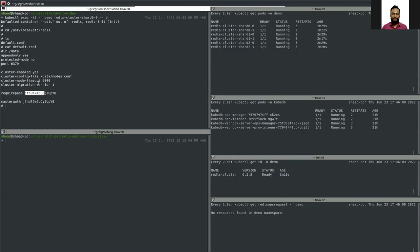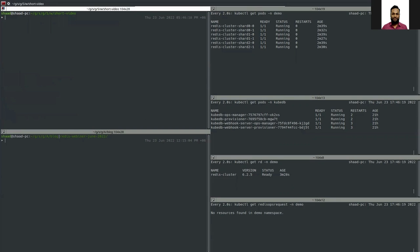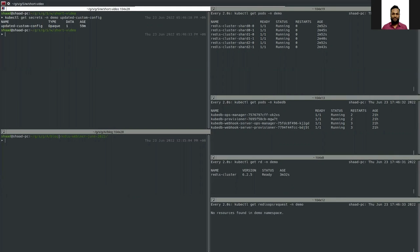Now let's say you want to change some of this configuration or add new configuration to the database. What you need to do is create a new configuration file and create a secret from that configuration. After that, you can apply an ops request to update the current configuration to the new one. I have already created a secret from the configuration — it is named 'updated-custom-config'. Let's apply the YAML.